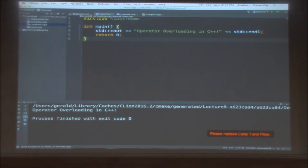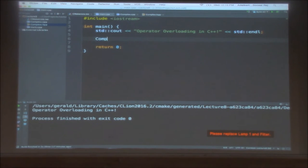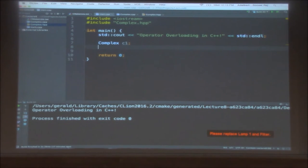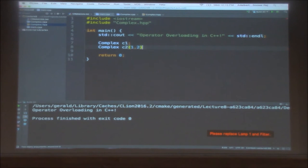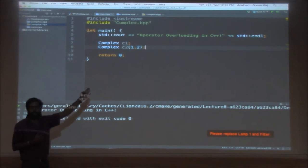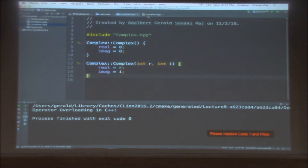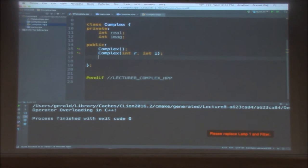Now let's create a complex number in our main. We'll say 'complex c1' without any argument, and create a complex number c2 giving two arguments — say 1 and 2. This stands for 1 as the real part and 2 as the imaginary part, so c2 is 1 plus 2i. Then let's write a print method for complex so we can easily print this number.